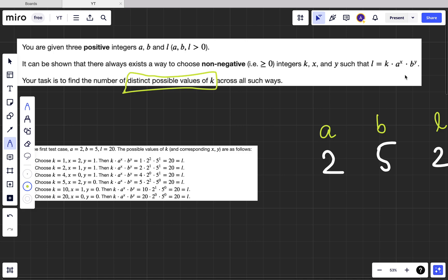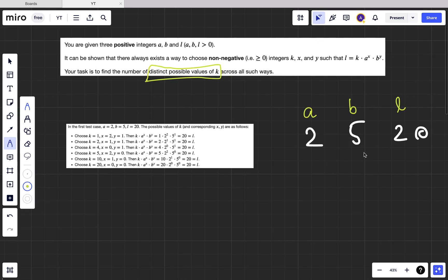So there can be many ways — they're asking how many distinct possible k values are there, not distinct values of a^x or b^y, only for k values. Let's understand this with an example. In the test case they gave us a = 2, b = 5, and l = 20.